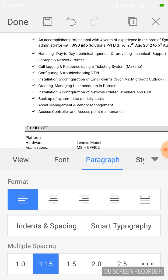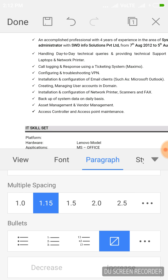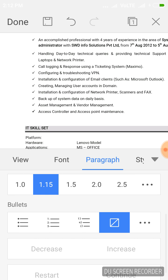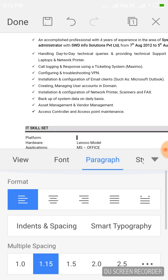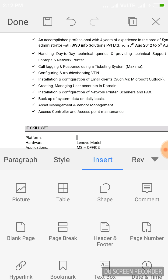In Paragraph, we can set the alignment — center, left, or right. We can make spacing adjustments and add bullets. We can set styles such as heading styles, bold, or italic. In Insert, we can insert pictures, tables, and more — whatever you can do in the MS Office Windows package, you can do in WPS Office as well.